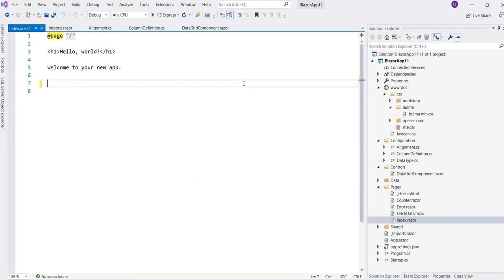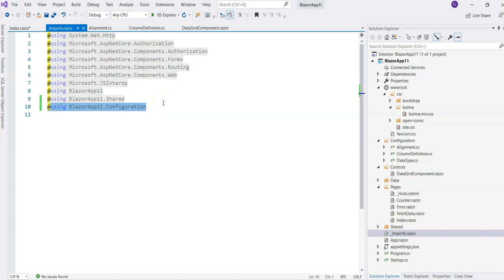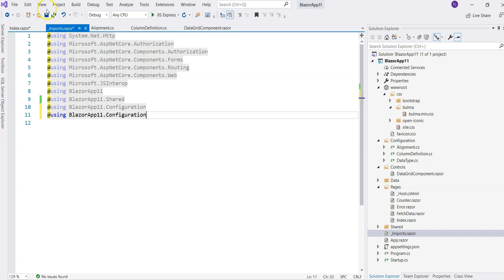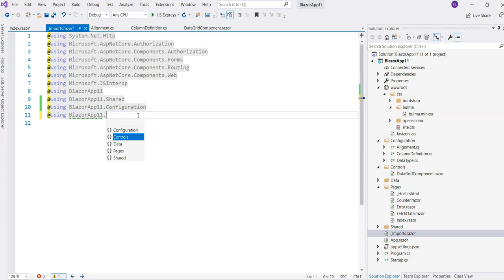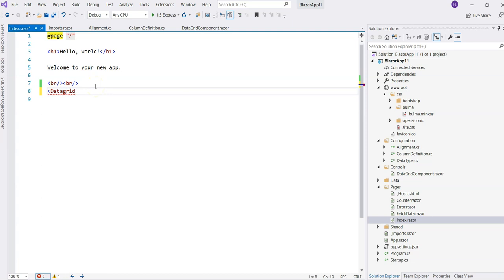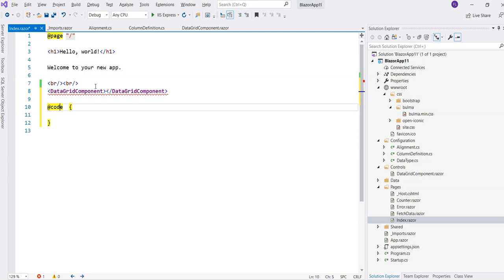Let's test this using the Index component since it has almost nothing on it. We'll import the controls namespace and add our DataGrid component. It needs the TItem type, DataItems, and Columns parameters. It'll complain for now but we need to initialize the definitions and data.